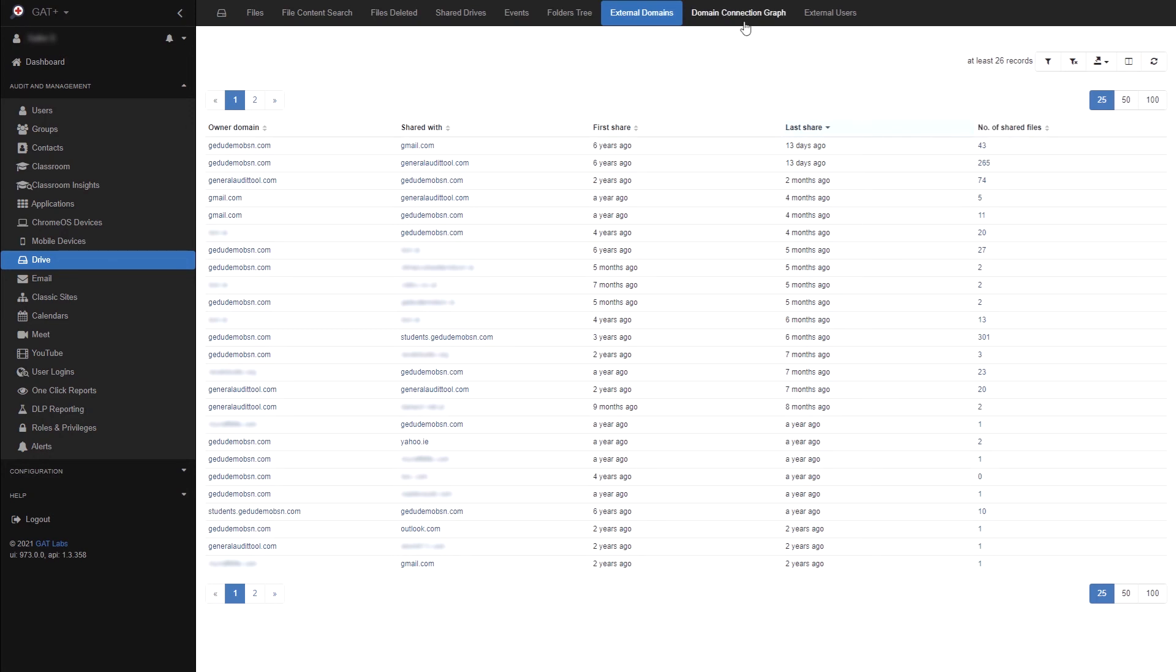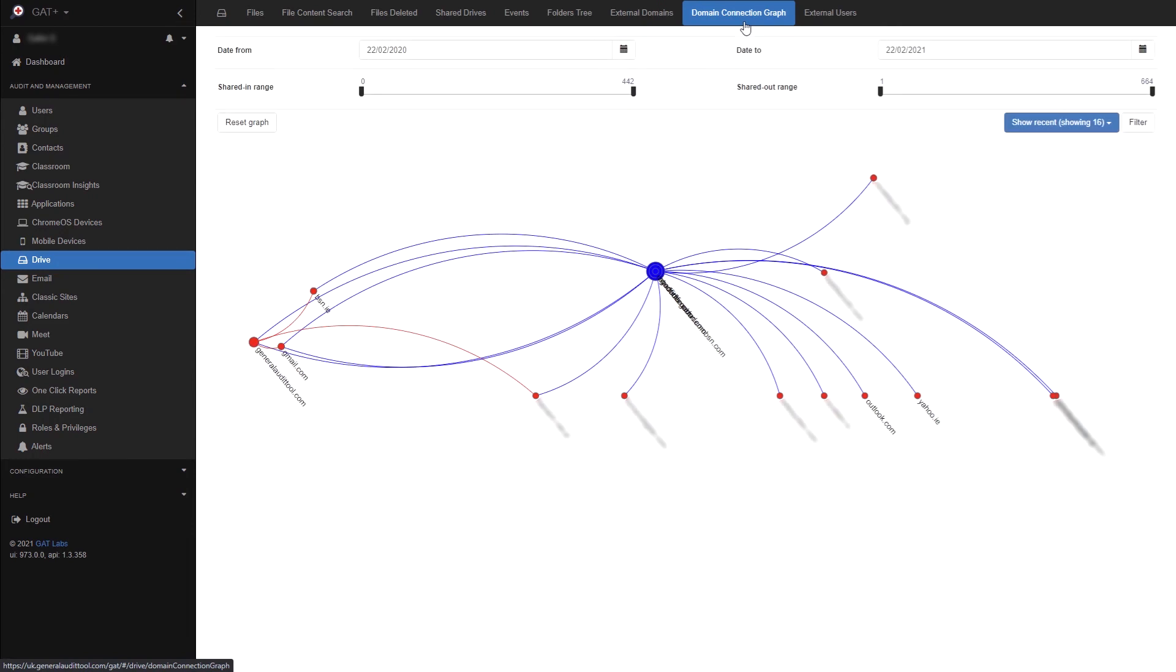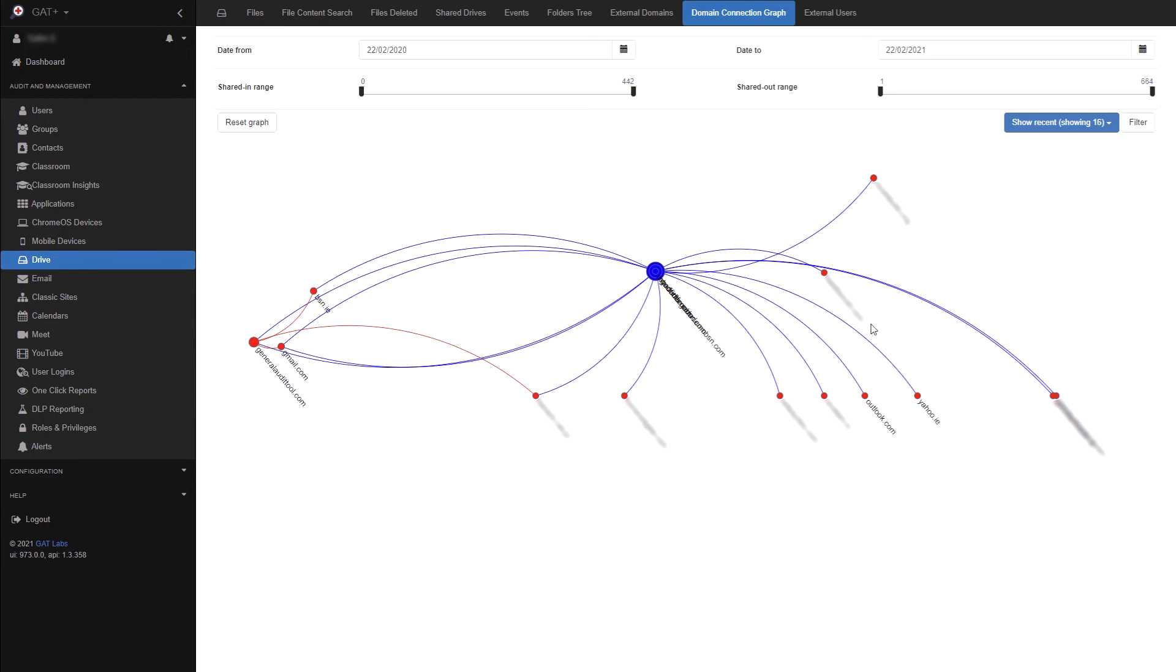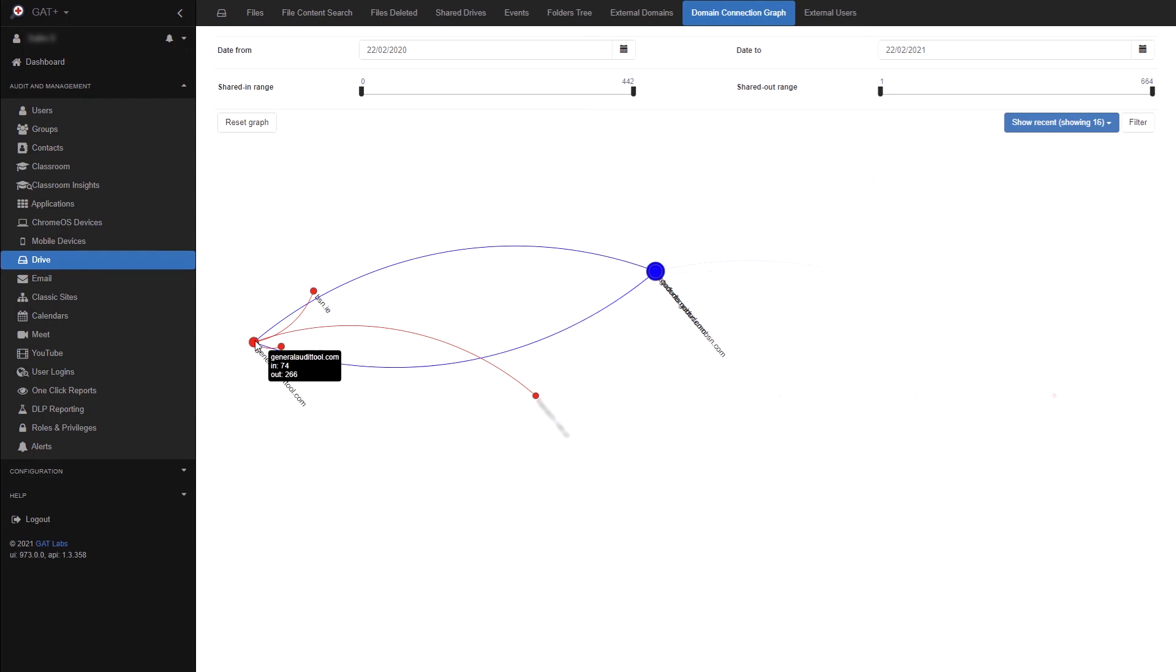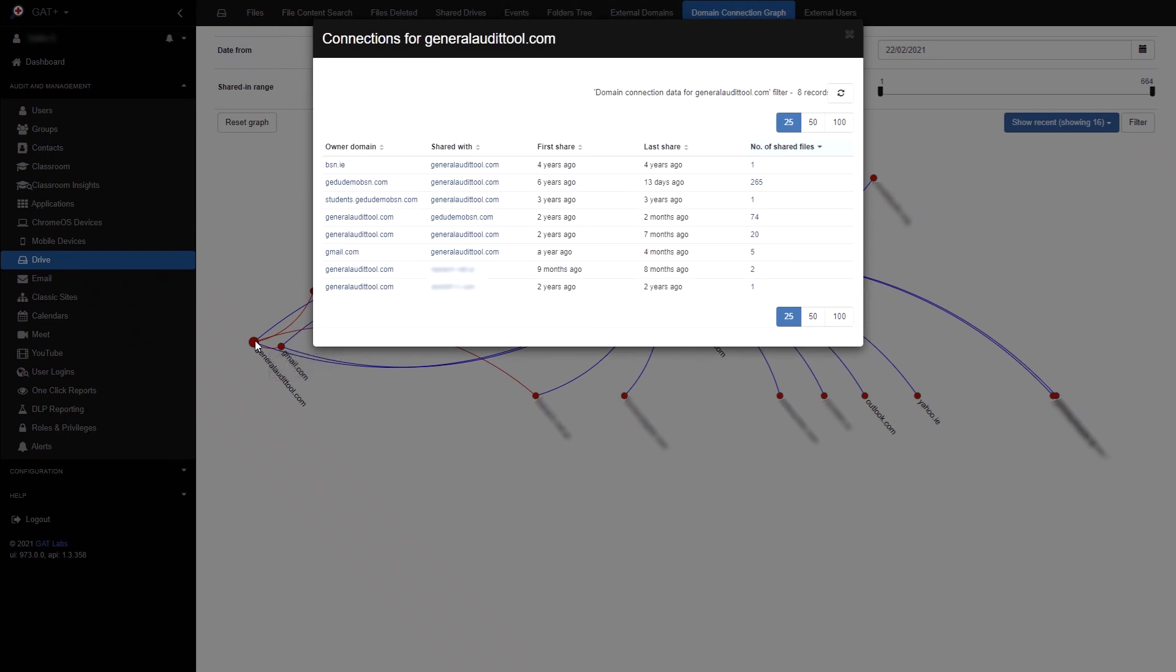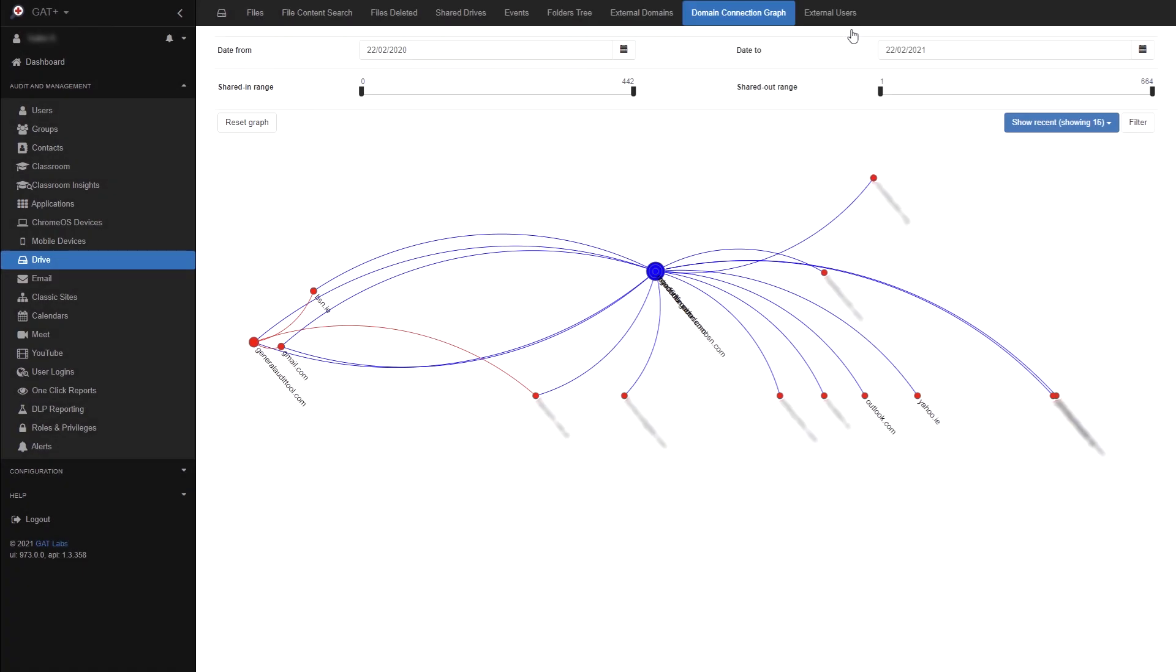The domain connection graph tab is similar to external domains, but it shows its information by mapping it out. The blue dot is your domain. The red dots are external domains. The dots towards the left side are older shares, while the dots towards the right are newer shares. The size of the dots corresponds to the number of shares between the domains. The bigger the dots, the more shares are taking place. Selecting a dot will show the connections between the two domains. At the top, you can adjust the date ranges for more accurate results.